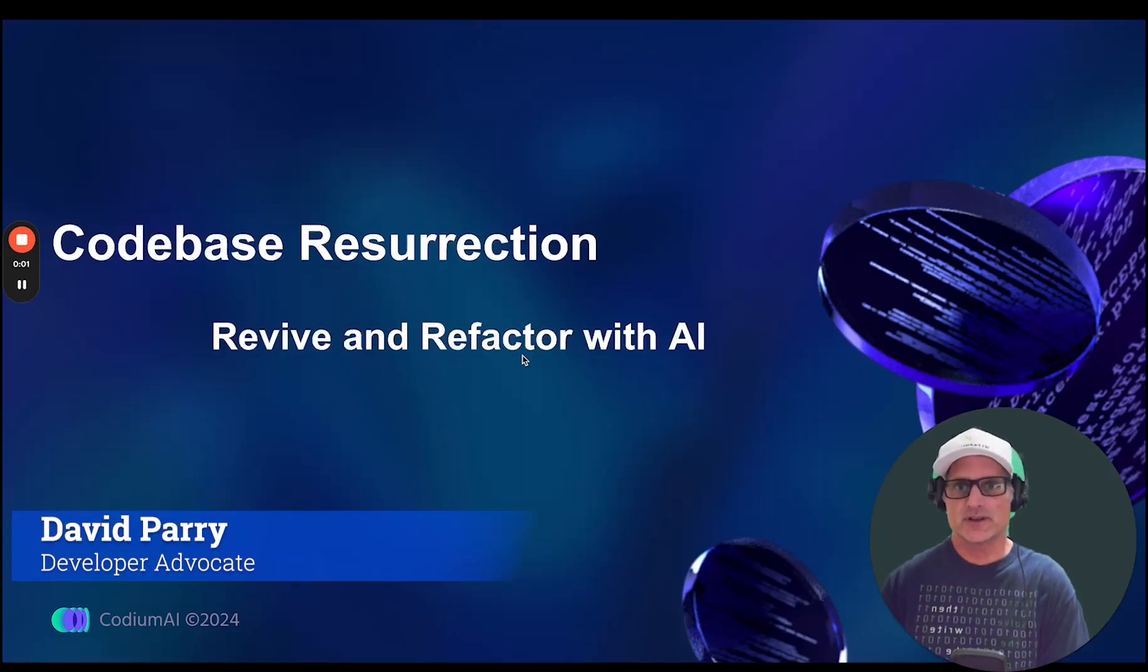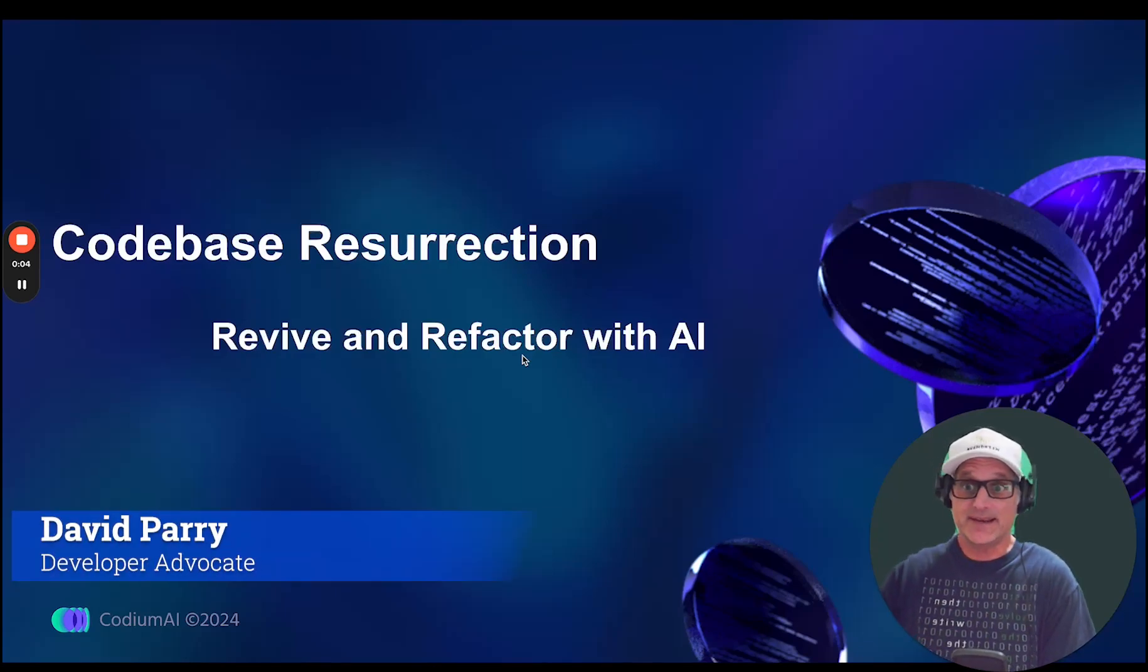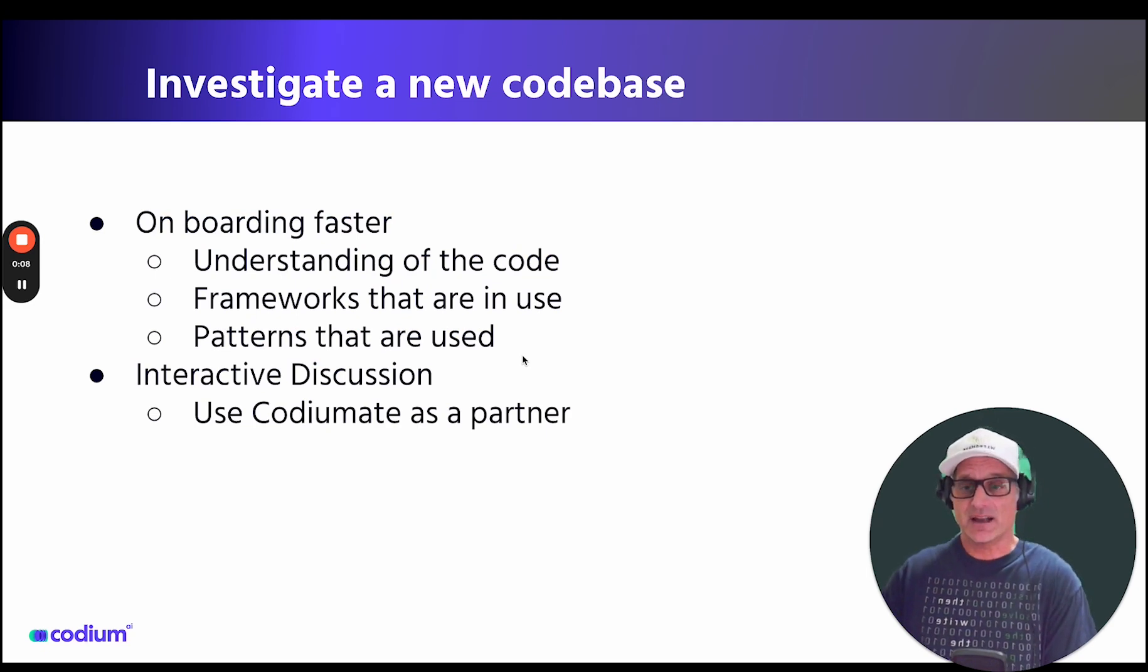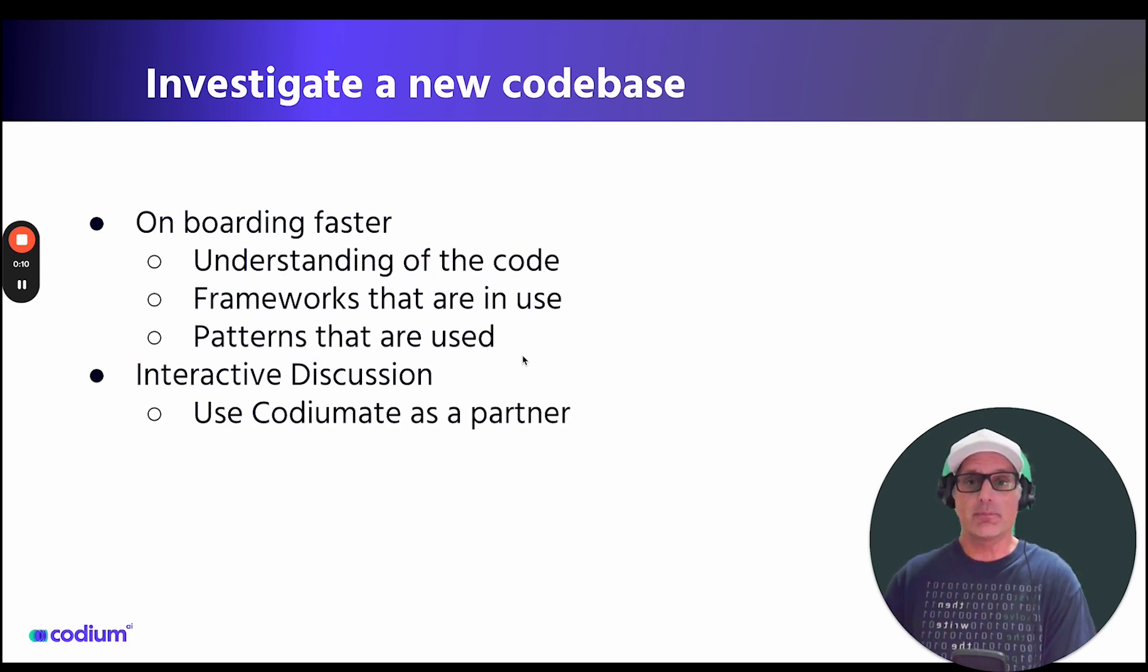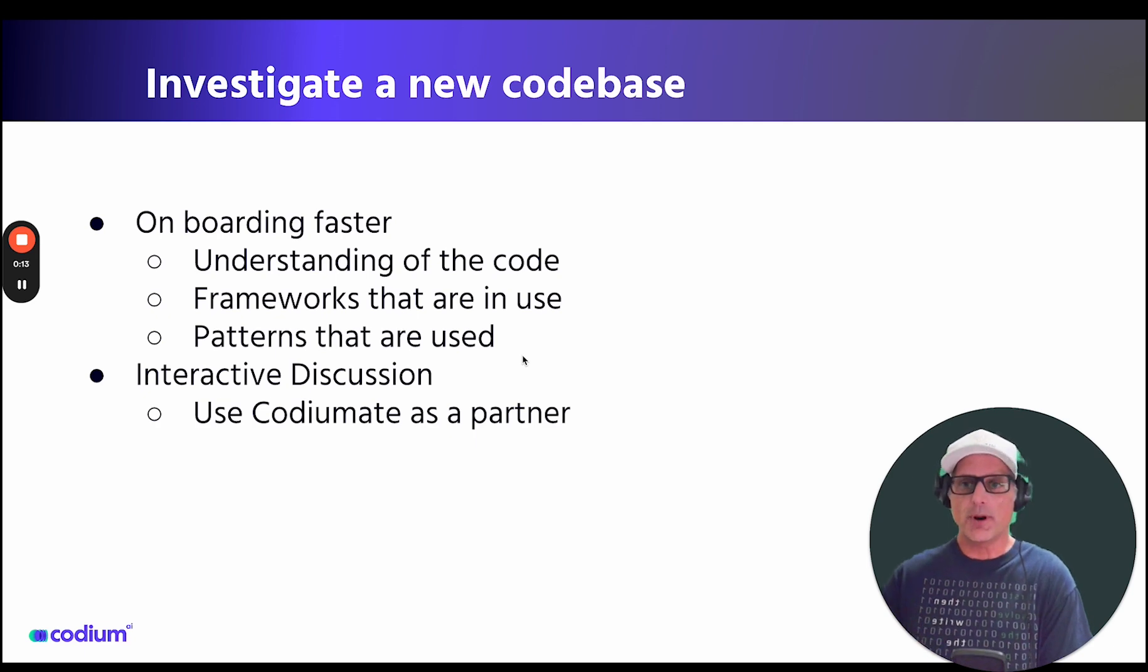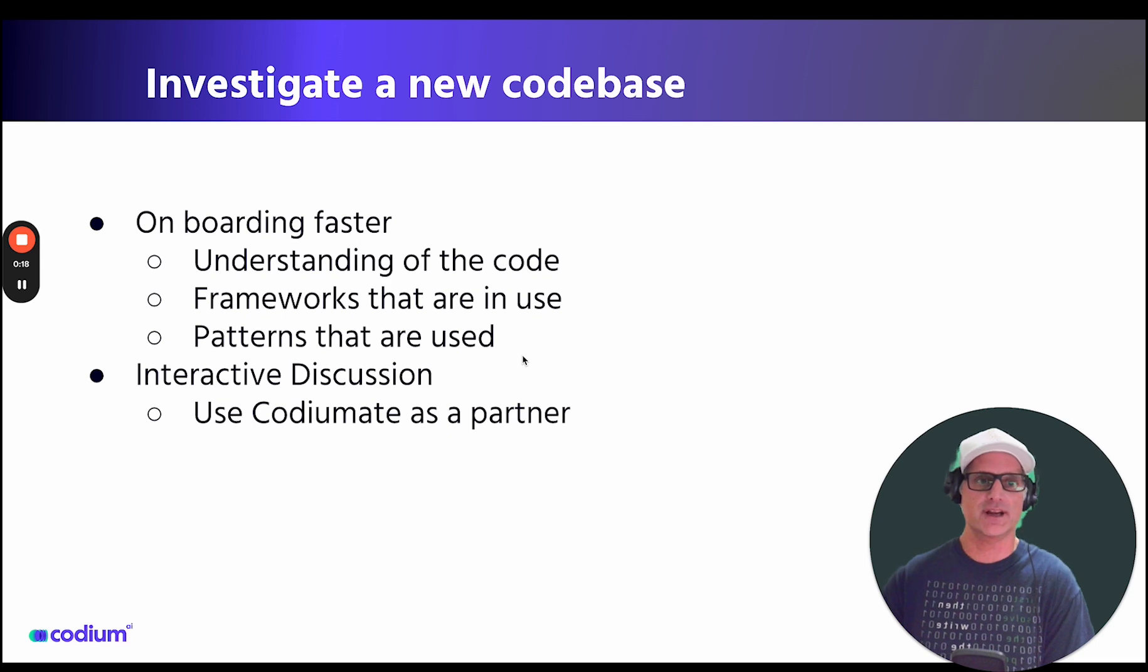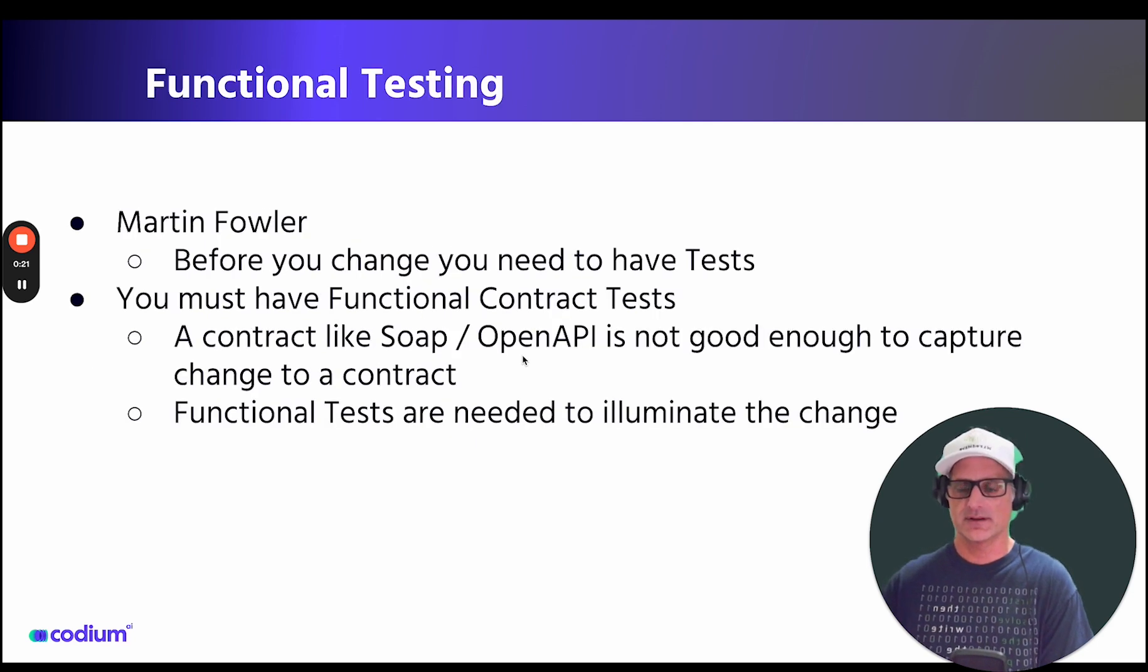Welcome, devs, to Codebase Resurrection: Revive and Refactor with AI. Today, we will cover investigating a new code base. AI allows us to understand and onboard faster using the power of Coding Mate. We will partner with our Coding Mate to dive deeper into the code base, gaining a greater understanding of why the code is the way it is.